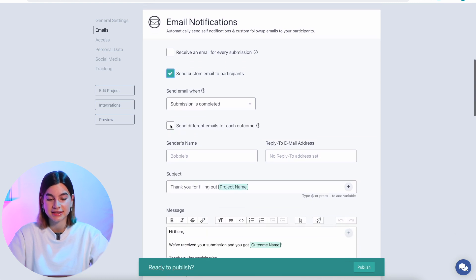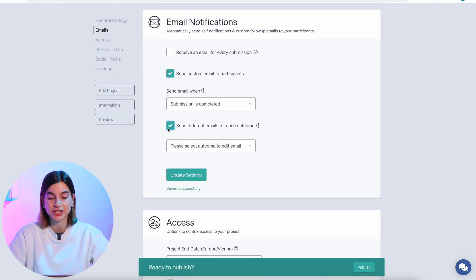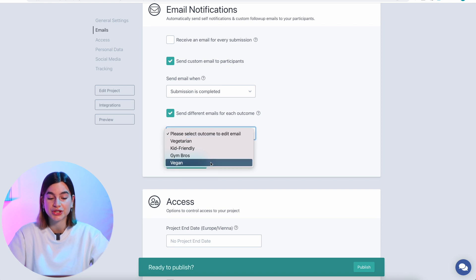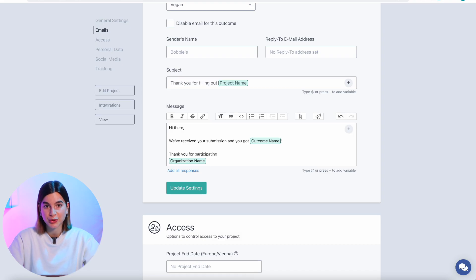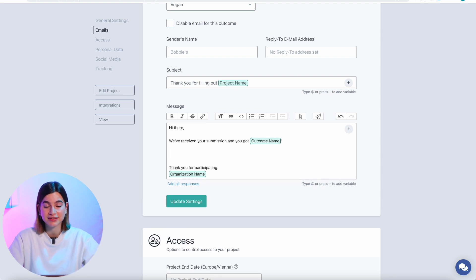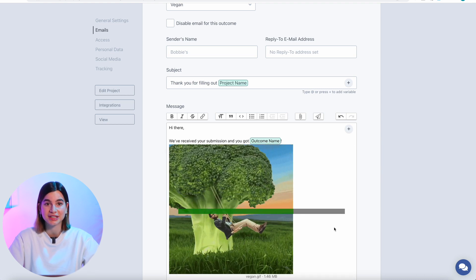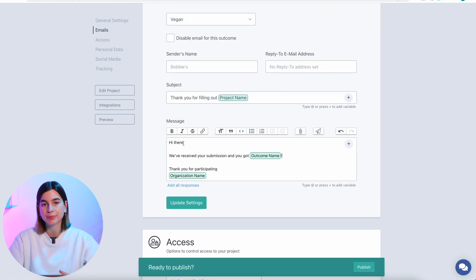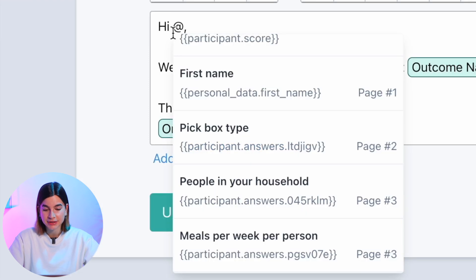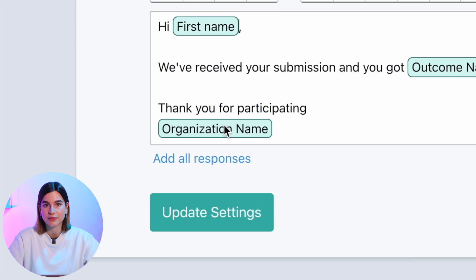Under email notifications, select 'send custom emails,' then 'send different emails for each outcome.' Now you can select which outcome you want to design an email for — this is again why it's important to name your outcome pages. You have full control over what the email says, and you can add images or GIFs by dragging and dropping them into the email text box. If you want personalized elements, type in the '@' button and you'll see all the questions you asked — you can include answers like the participant's first name in the actual email.